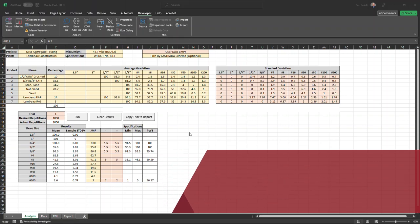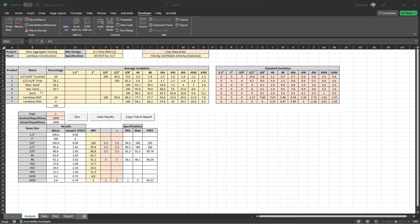So what we were trying to evaluate was using this natural sand number four versus this natural sand number five and to see which one is going to be more likely to be within specification than the other. So what we want to do is evaluate this percent within specification column from one gradation to the next.